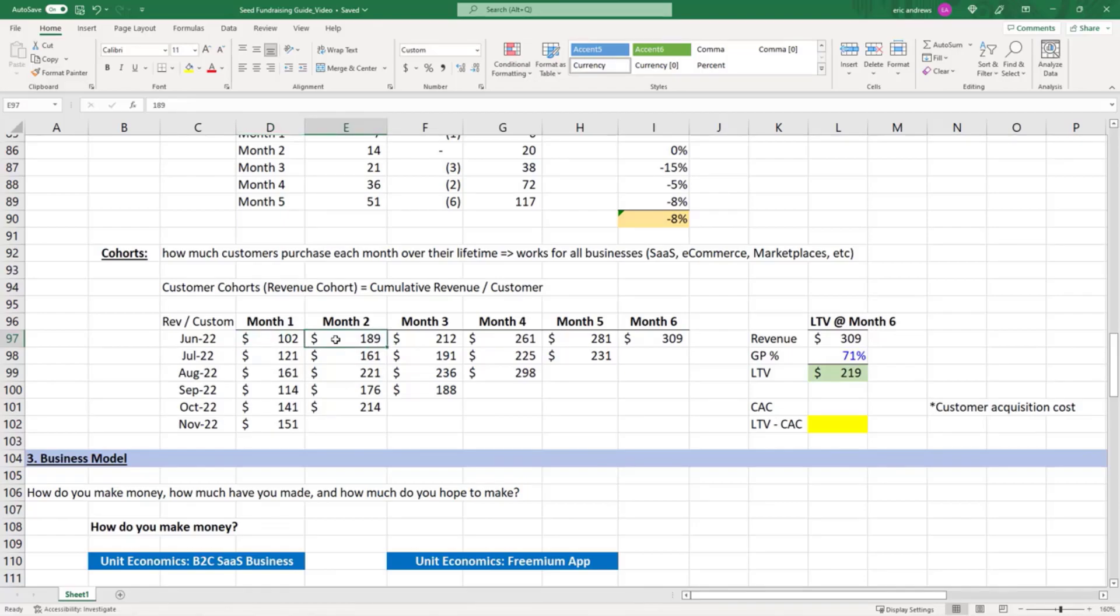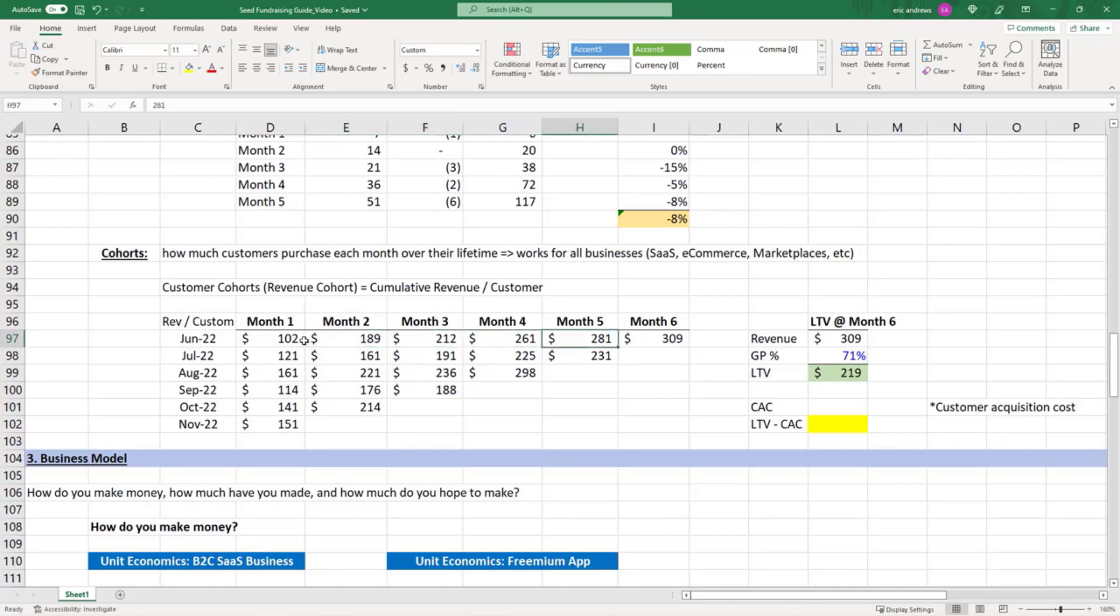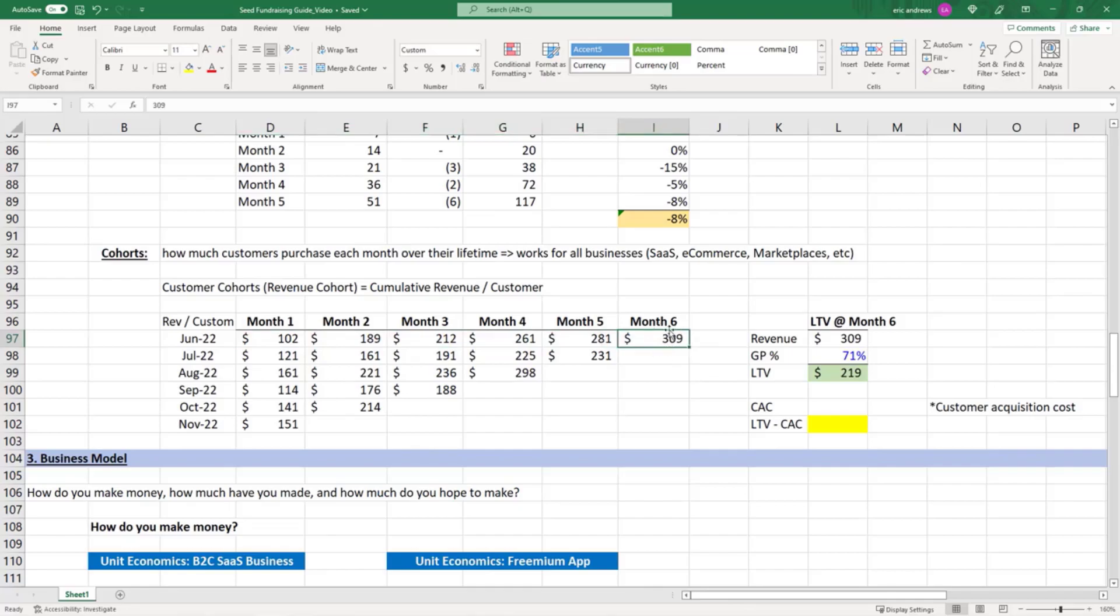That's their cumulative lifetime revenue. By month three, it's $212, and all the way to $309. It could be that by this time it's a smaller group of the original customers, but on average it's $309. You divide the total revenue by the initial purchase group, and that number in the denominator doesn't change.